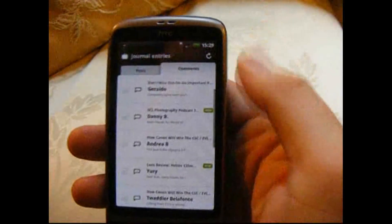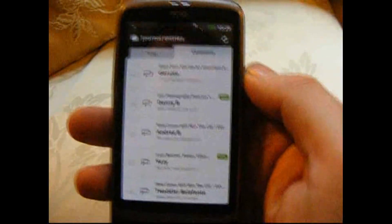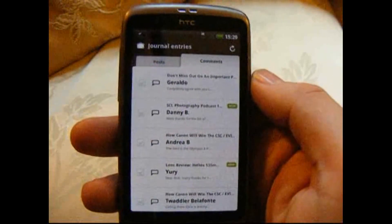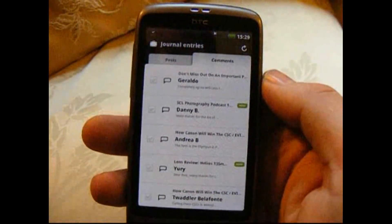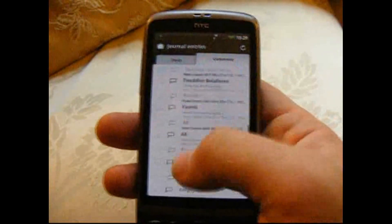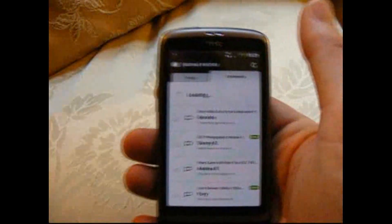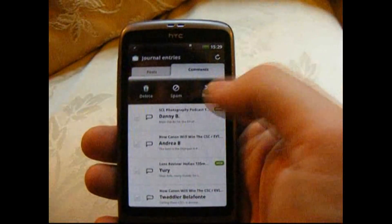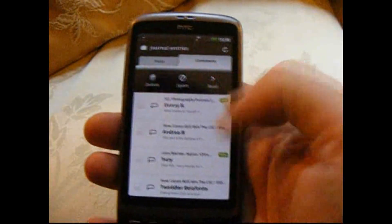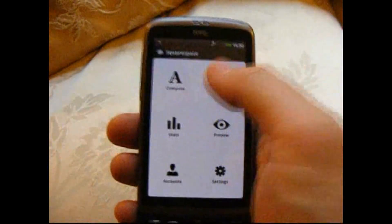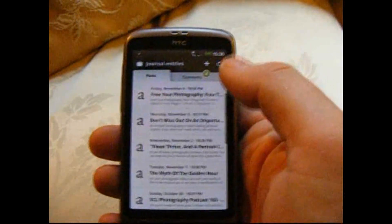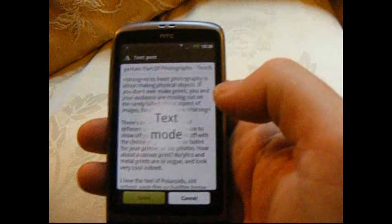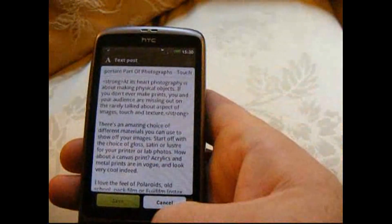And then we've got Manage, which is one of the more useful things for the mobile app, especially for comments. If people are putting spam comments or robots are putting spam comments on your website, you can spot them very easily. They'll come up in the notification bar when you get a new comment — just click on it and you can read it, spam it, or delete it. You can also go into posts and tap on them to edit posts.